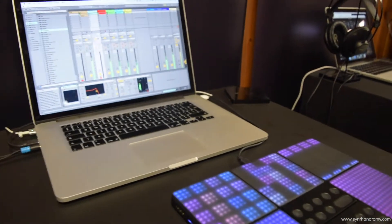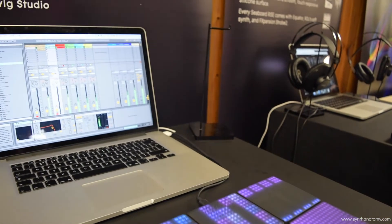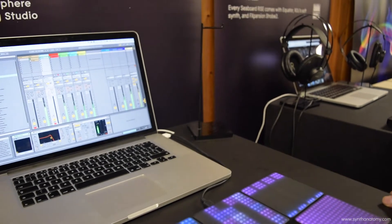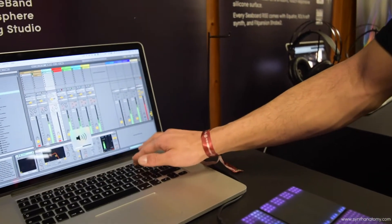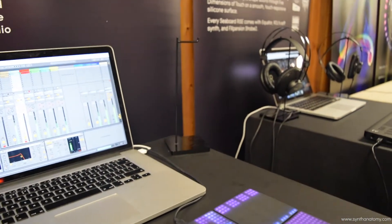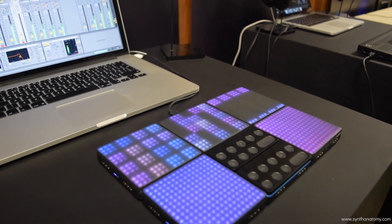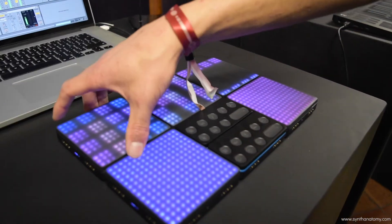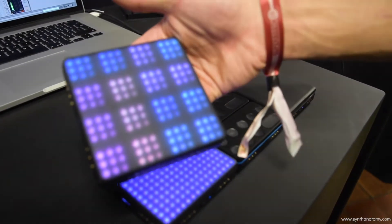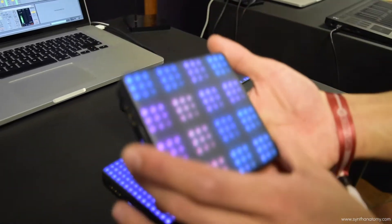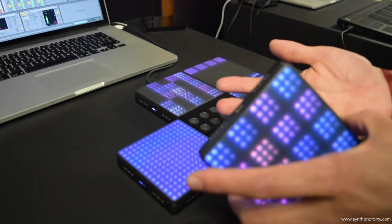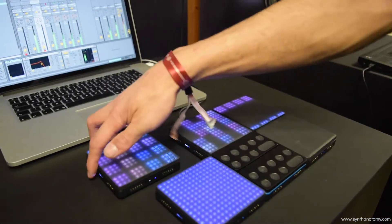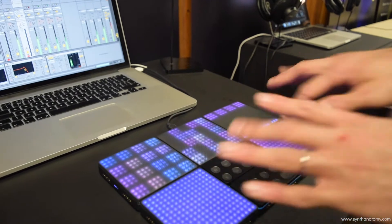How many blocks do you need to make something like that? You can already control it with one, or you can use more — it's completely up to you, depending on your budget. What's so great about it is you could really start with just one block, and through Blocks Dashboard you can reconfigure it to do whatever you want. Then as you build your set and your workflow, you can add more pieces and design your own aesthetic for your music studio.